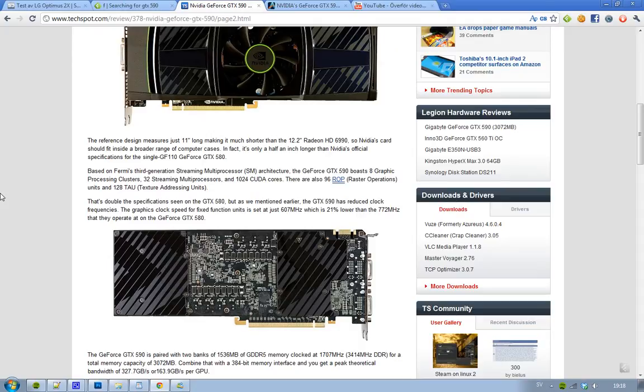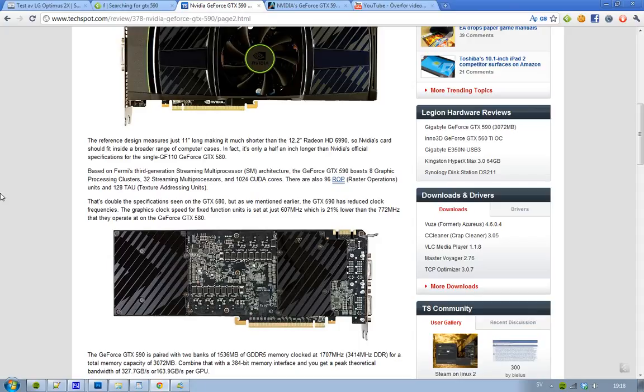So, this NVIDIA GeForce GTX 590 packs two GF110 GPUs, as you can find on the single GPU GeForce GTX 580. It comes with 8 graphic processing clusters, 32 streaming multiprocessors, and 1024 CUDA cores. Also 96 raster operations and 128 texture addressing units.